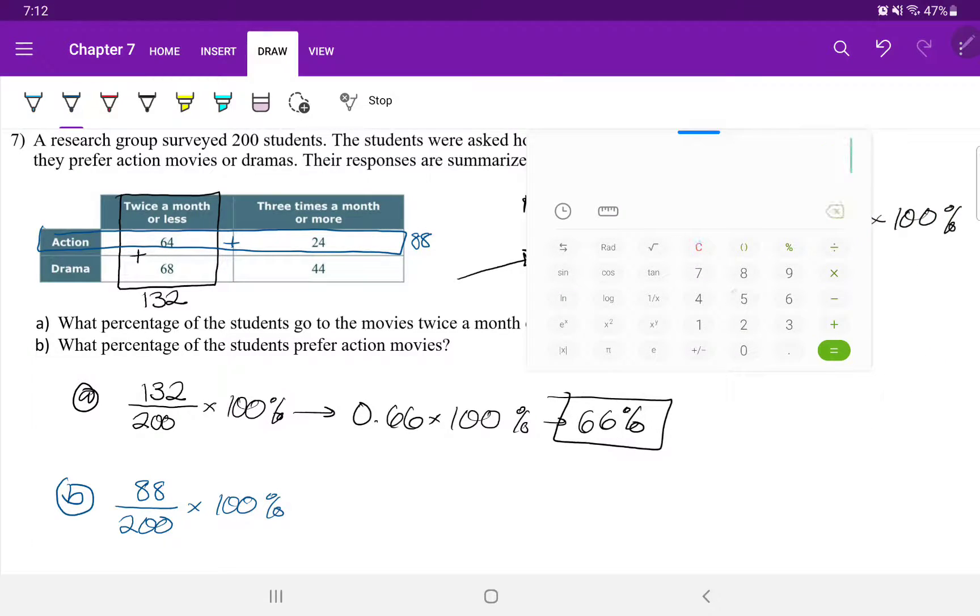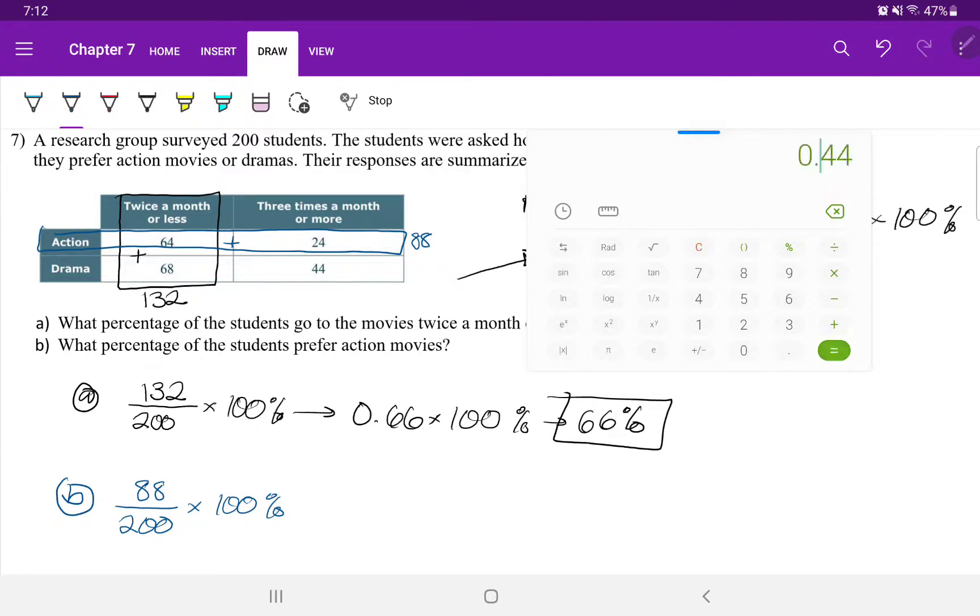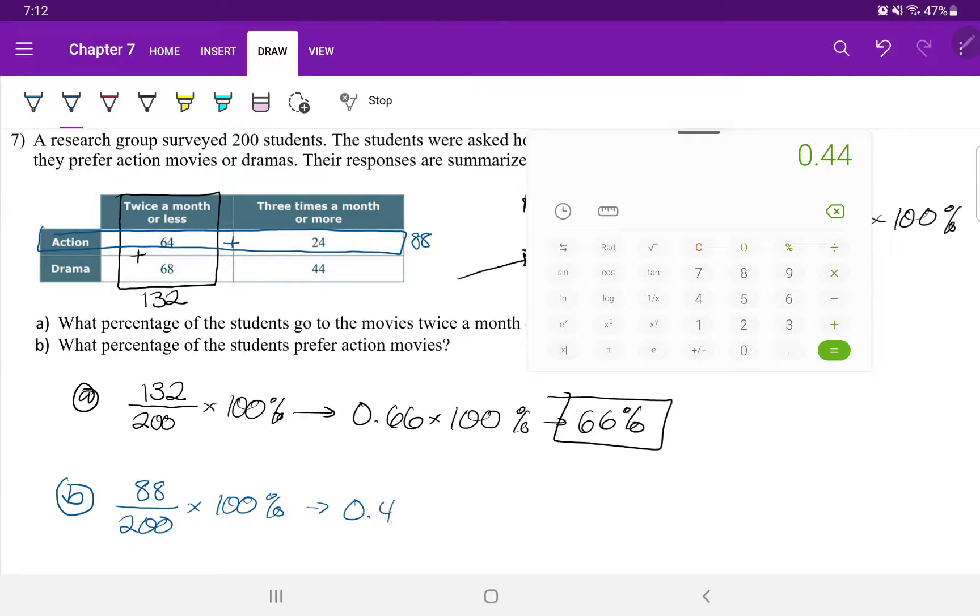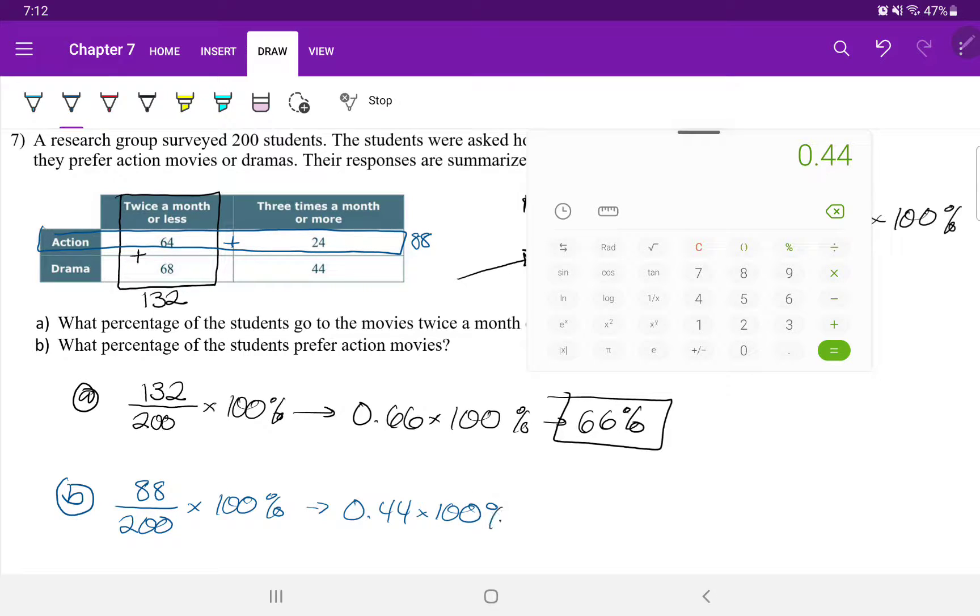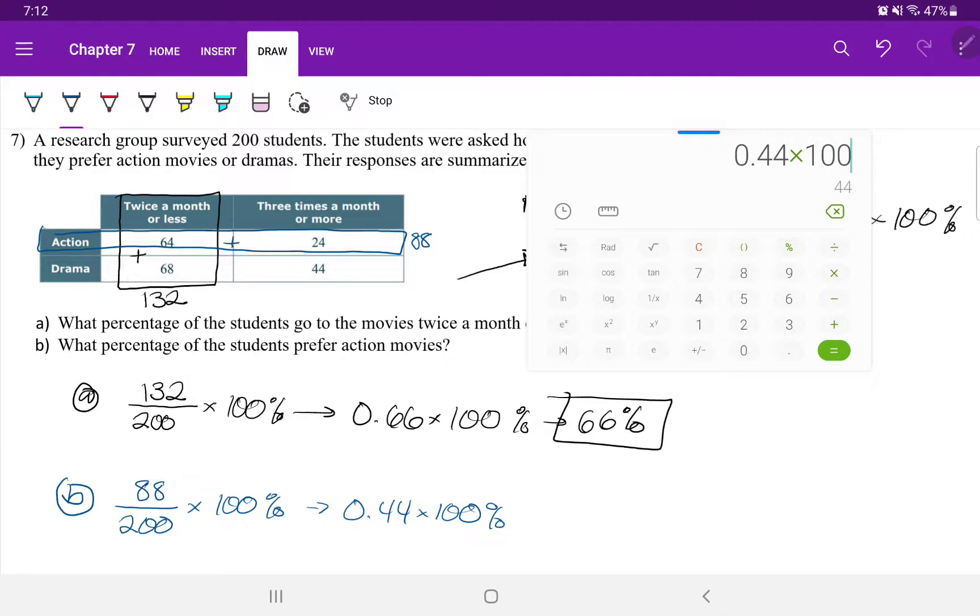88 divided by 200 is 0.44. And 0.44 times 100 will happen here. And that's going to equal to 44%.